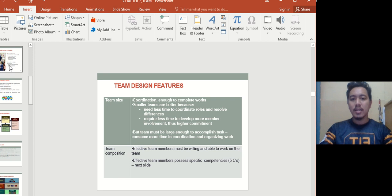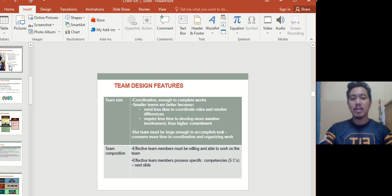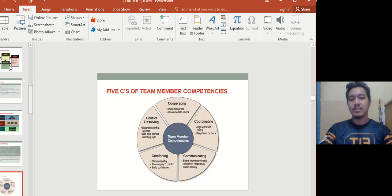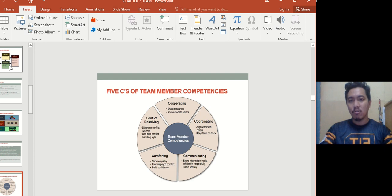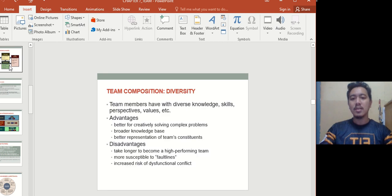The next team design feature is team size — the bigger the team, the harder it is to control. Then there's team composition: effective team members must be willing and able to work on the team. Effective team members possess the five C's: cooperating, coordinating, communicating, comforting, and conflict resolution. If all team members have these five characteristics, the team should be effective.